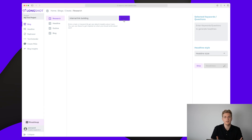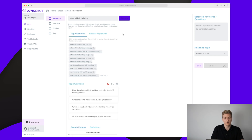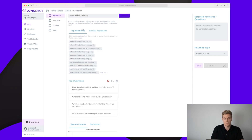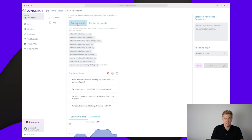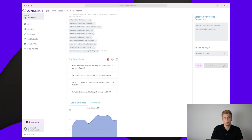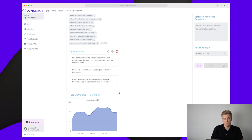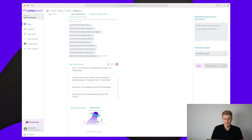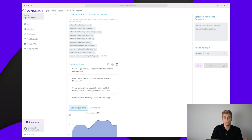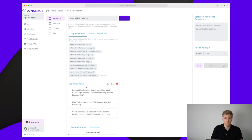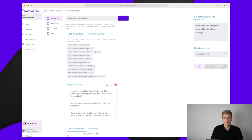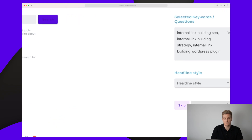There are some small design things, but let's press search and see what results we get. We now have multiple elements based on our keyword: top relevant keywords, similar keywords — it didn't find any — top questions pulling data from Quora, Google, and Reddit, search volume over different months, and a definition which it also cannot find. We need to choose the keywords we want to focus on and the questions we want to add to our article. When I choose keywords, you can see it's adding them.